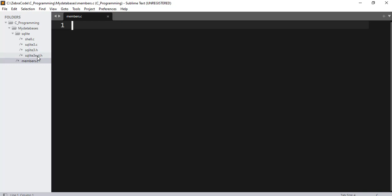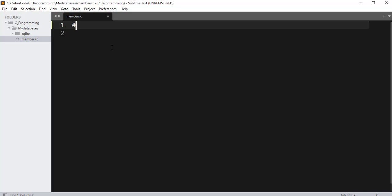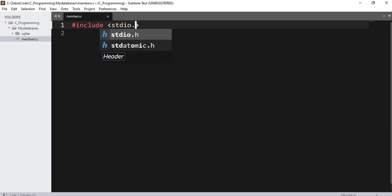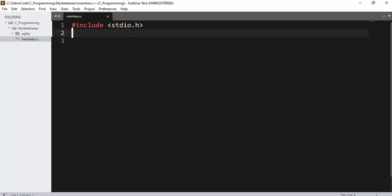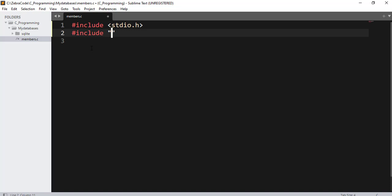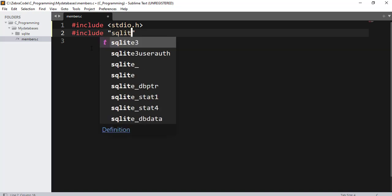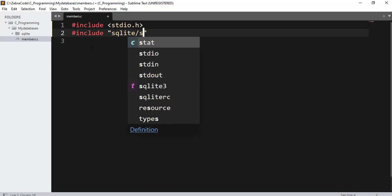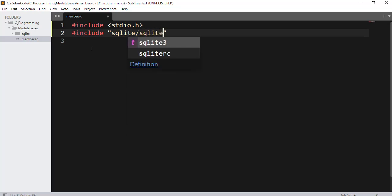Because this is a C program that we are writing, we will be working with this one here, sqlite3.c. I will minimize this one. Now let's enter some code inside this file. I will add here include stdio.h. Let's include stdio.h. Now let's add the SQLite library. Include double quotes, SQLite forward slash sqlite3.c.